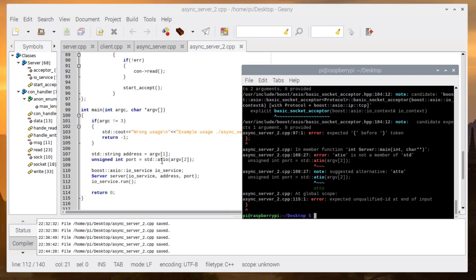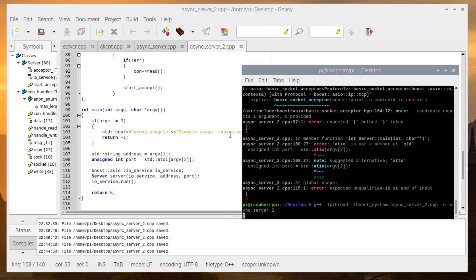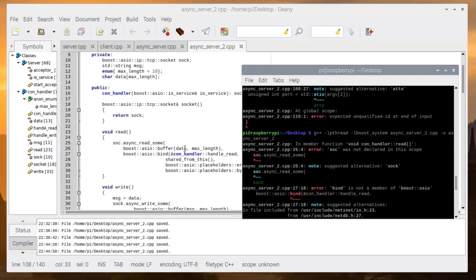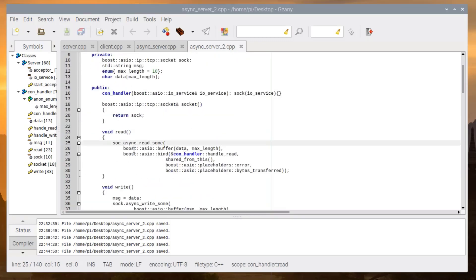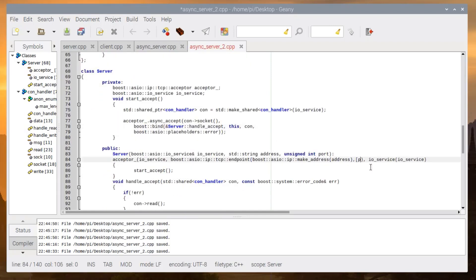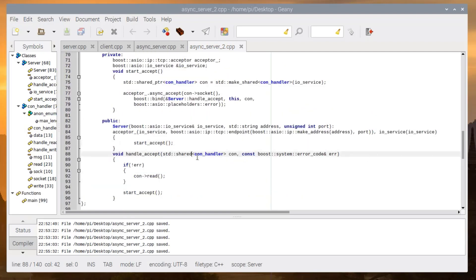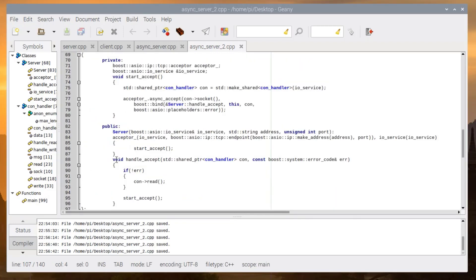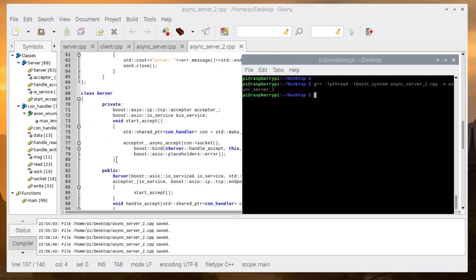There is an error — I forgot to type the socket key and forgot to add the port number, and there's a typo with the shared pointer. After fixing those it compiled successfully.